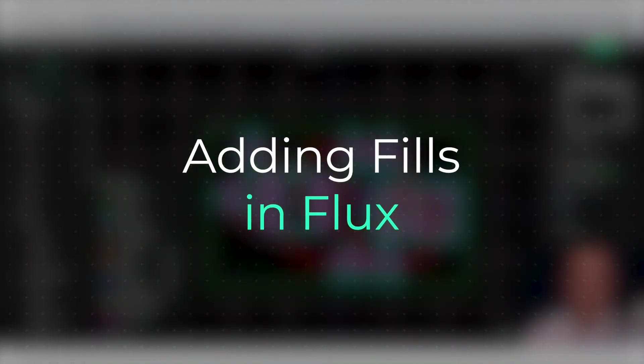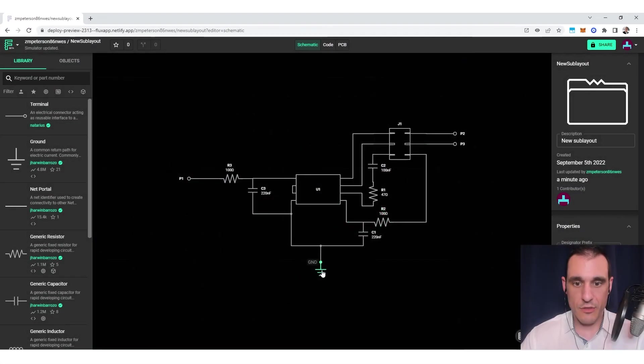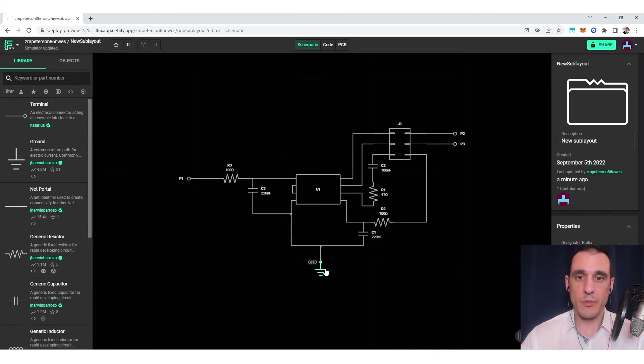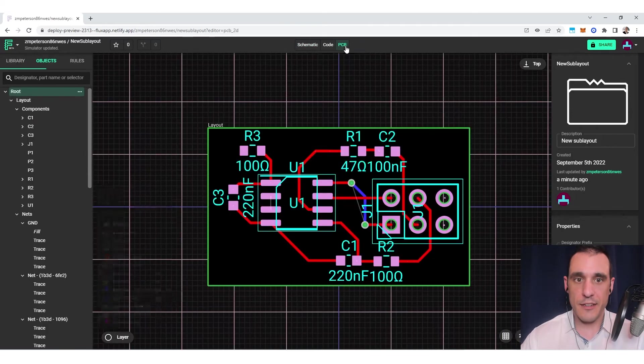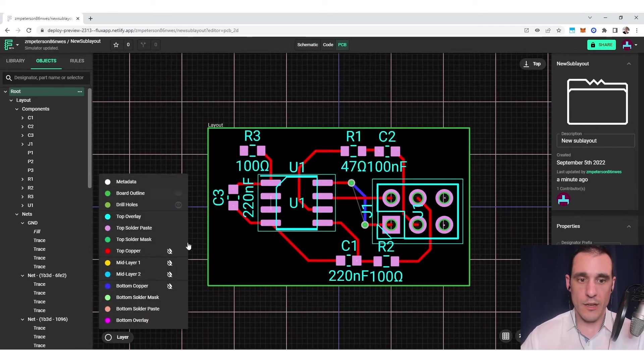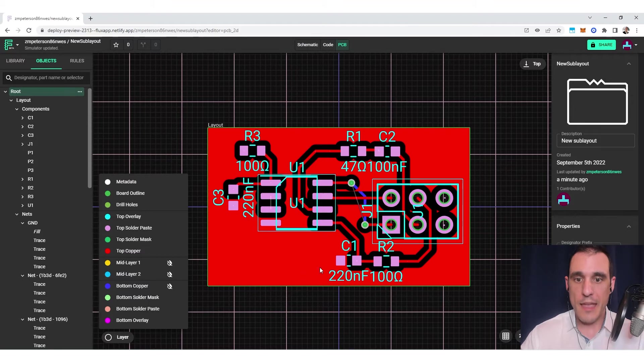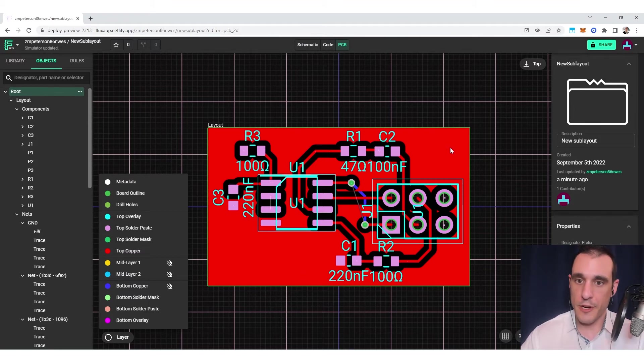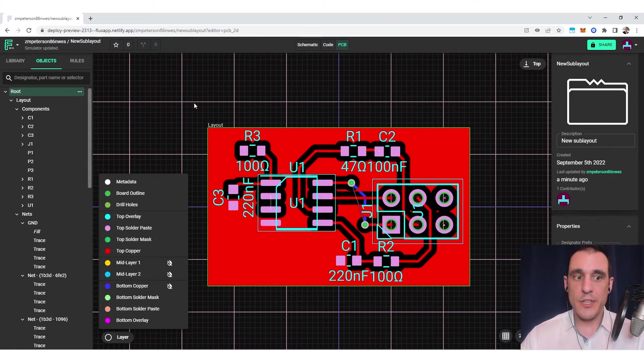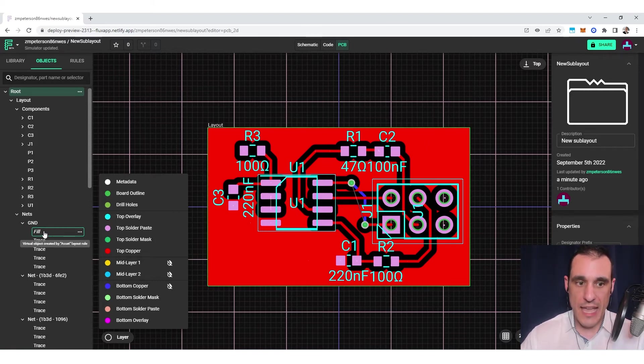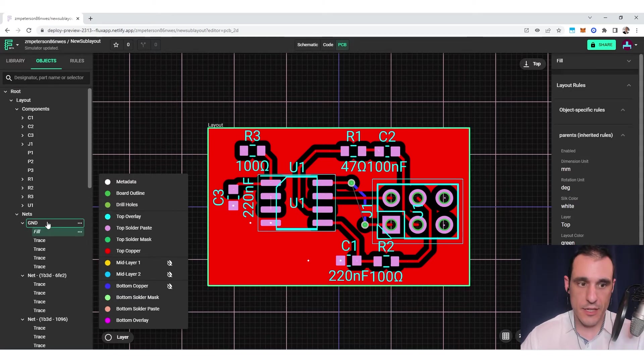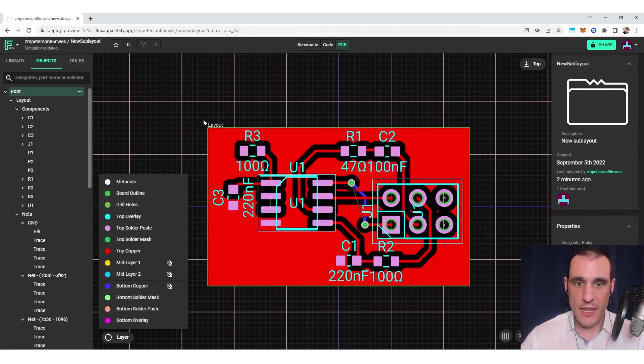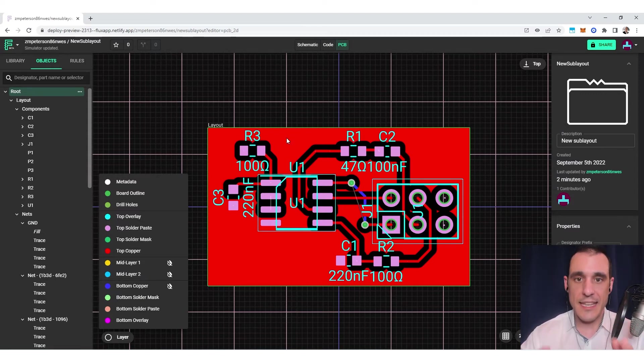In this project, I've added a ground net to the schematic. As long as you have a ground net in the schematic, you'll be able to see fills in the PCB layout. Inside the PCB editor, inside the layers panel, just click this button here, and then the fill will appear. You can see that it automatically applies clearance and everything like that. You can add stitching vias to this fill just as a design rule. All you'd have to do is go over to the object specific rules and then look for stitching vias. We'll show you how to do that in another video.